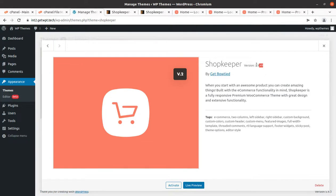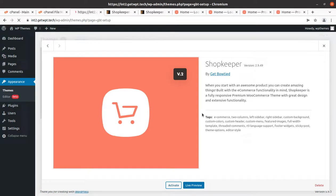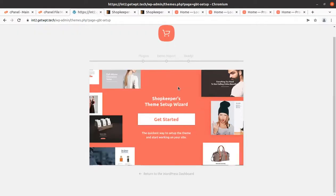This is the latest version as of the date when I am recording this video. You might be getting an updated version of the theme when you order it by following the link in the description. Just activate the theme — the activation brings up an installation wizard that we can use to install the theme with demo content and get started.